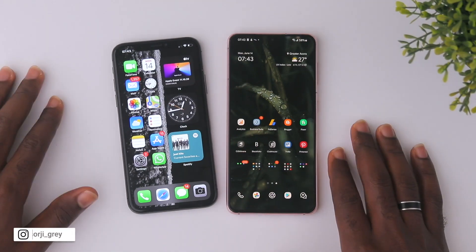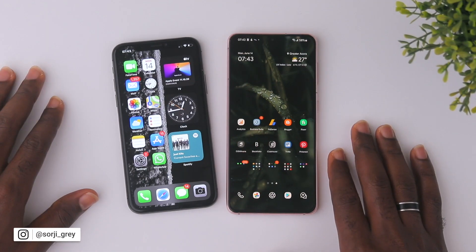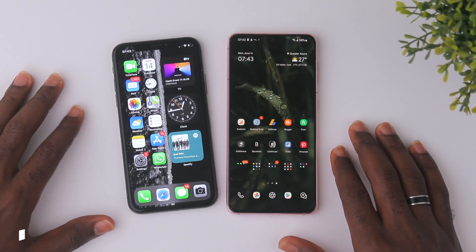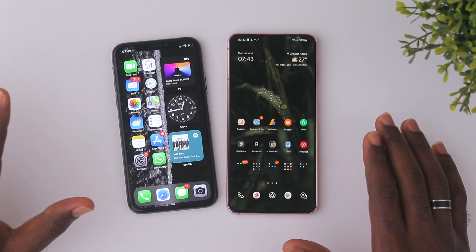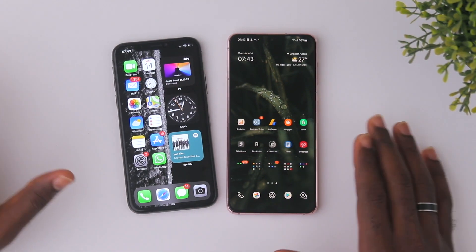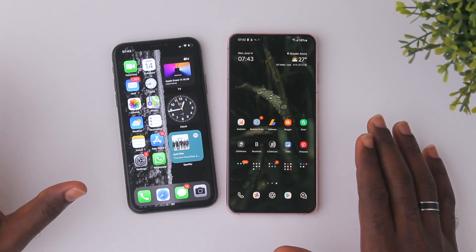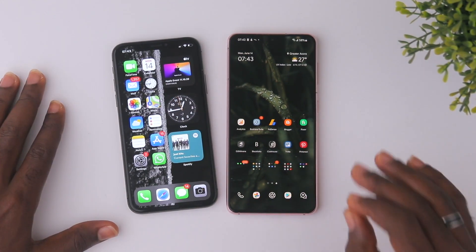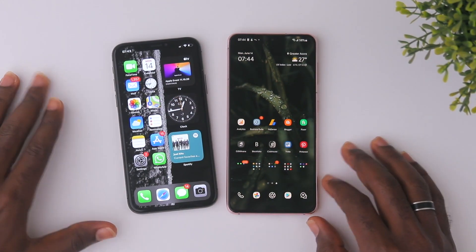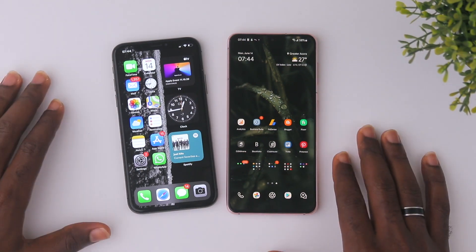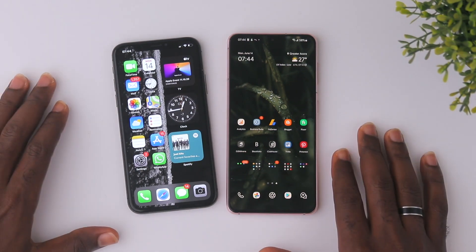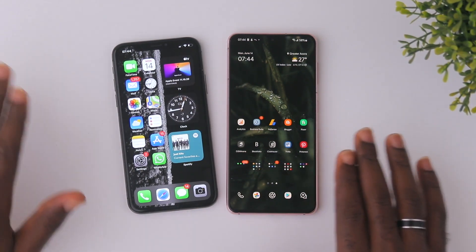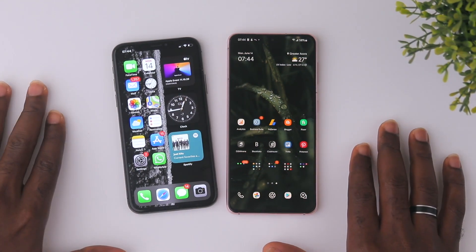Hey, what's up guys? I go by the name Soji Gray and welcome back to the channel. I hope you guys are having an amazing day and an amazing week. In this video, I'll be sharing with you how to easily delete WhatsApp media.